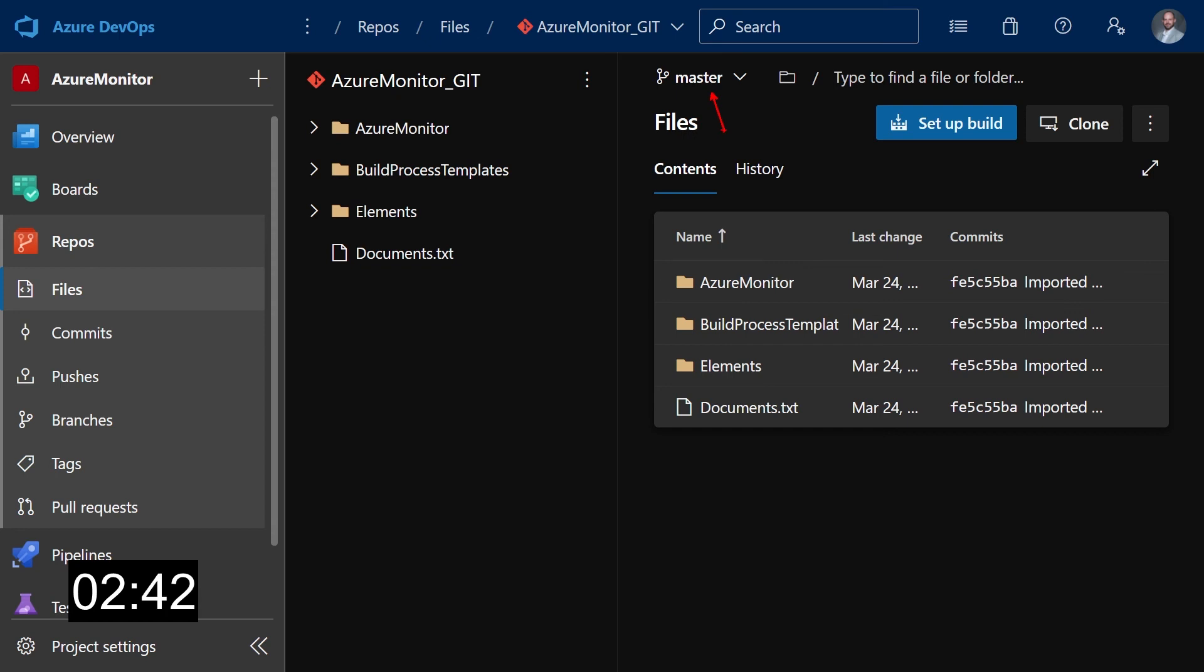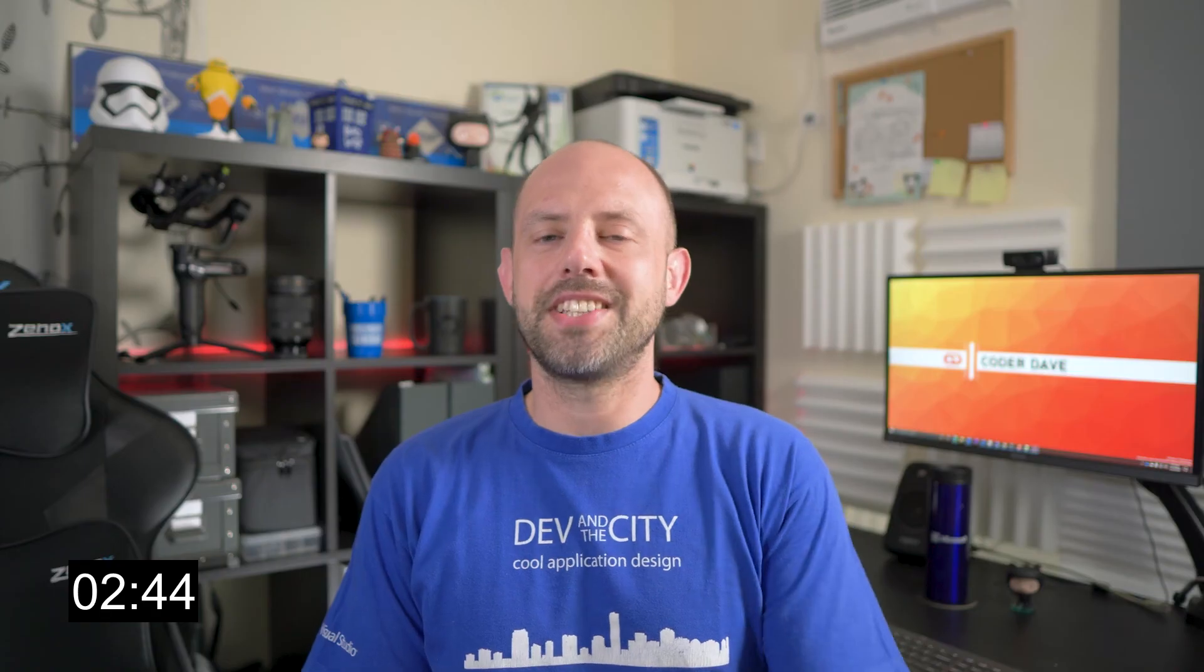And this is basically it. And we're done, let's stop the clock. As you've seen, it's very easy and pretty straightforward converting a TFVC repo into Git, but of course there are some aspects and scenarios that I didn't cover because this is a 3 Minutes Friday. So as I mentioned before, if you want me to do a full video about this topic, let me know in the comment section below.